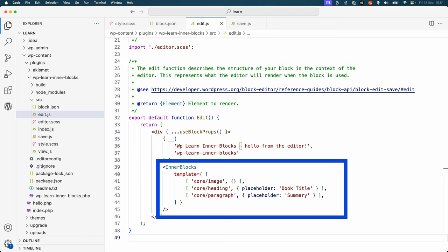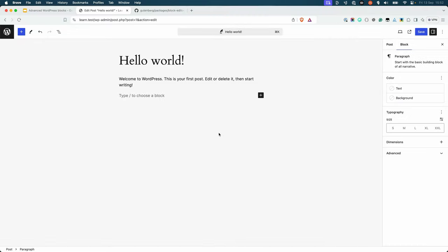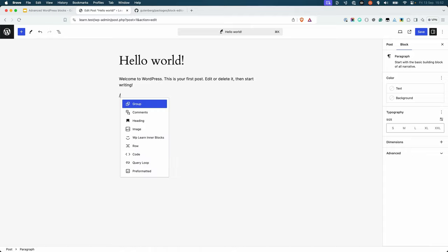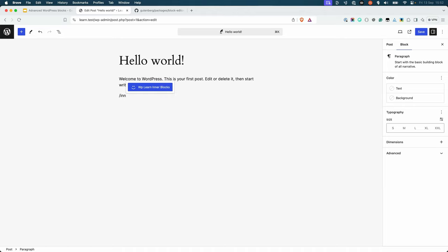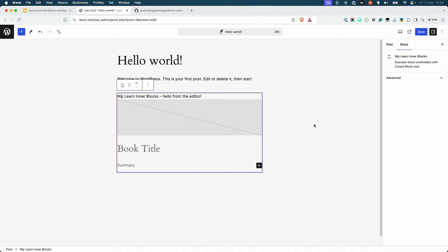Each block item requires the name of the block and an object that specifies the attributes of each block. For example, to define a template that includes an image, heading, and paragraph block, you can use the following code. Update your InnerBlocks component to include this template, and when you add the block to a post or page, the specified blocks will be automatically added to your block.